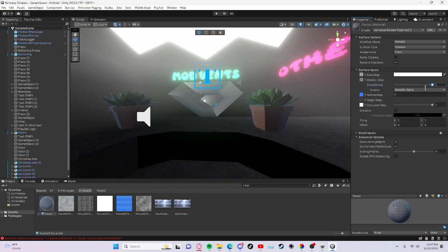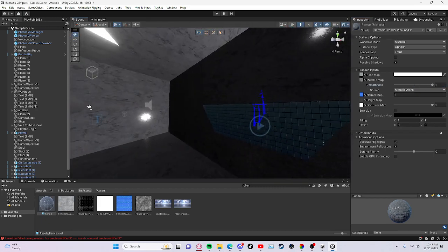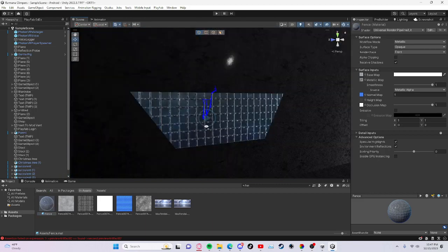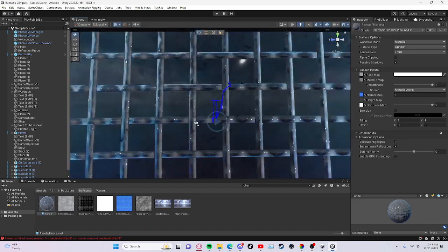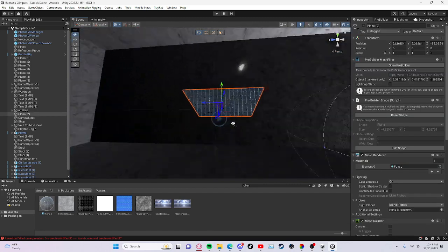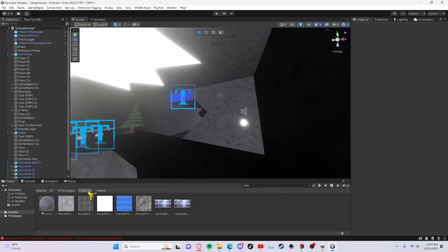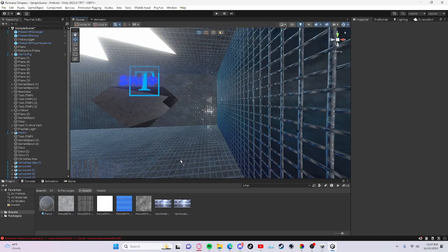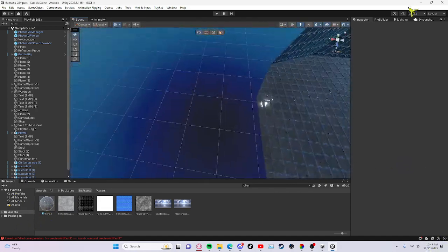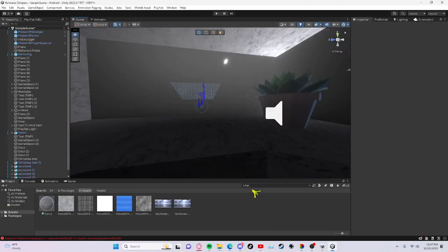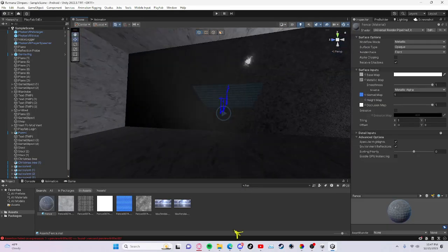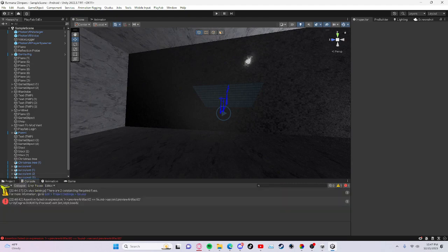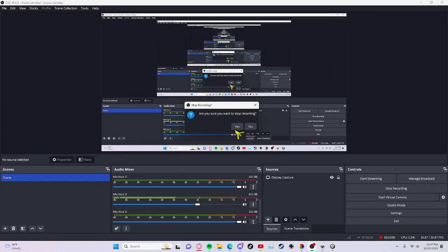Then turn these all the way up. And yeah, once you drag it onto something, it should look really good. Yeah, you see, it looks really good. That's how you make it, so yeah, bye.